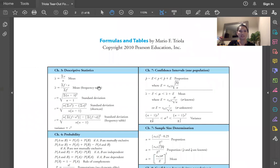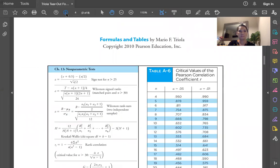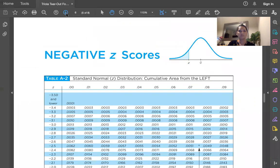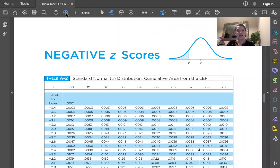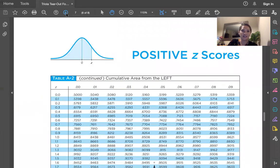If you're taking my class, you'll be able to use this during your exam. Now, z was equal to 0.15, so we need to go to positive z-scores.